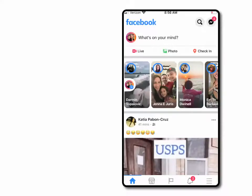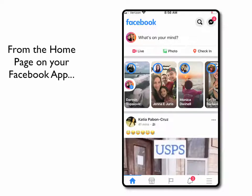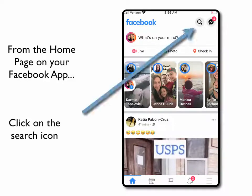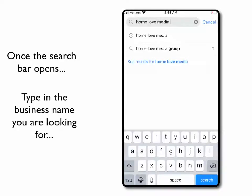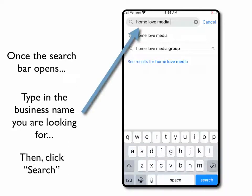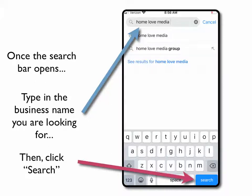First thing you're gonna do when you're on your Facebook app — you should be on your home screen, it should look something like this. From your home screen you're gonna click on the search icon, which is this little button right here that looks like a magnifying glass. Once you click on that, a search bar is gonna pop up and then you can type in the name of the business that you're looking for right here.